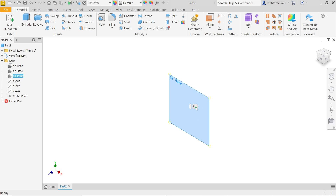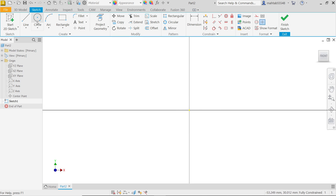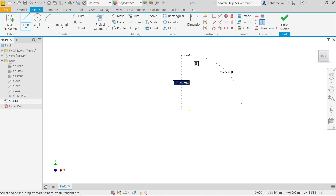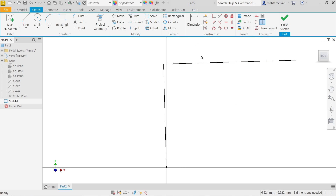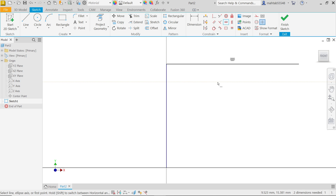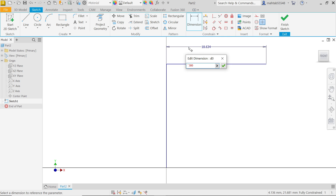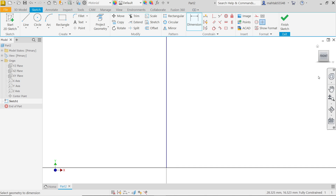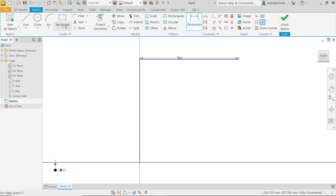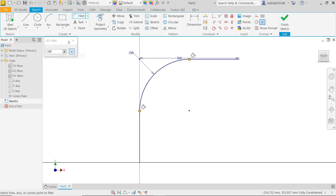Now I am going to select the Line tool. Start drawing the outline, press Escape to exit. These lines are not perfect so I will apply a Horizontal constraint, right-click OK. Apply a Vertical constraint, then activate Equal constraint and select these two lines, right-click OK. Activate Dimension and apply 300 millimeters. Now activate Fillet, keep 150 millimeters, select these two lines. This is a fully constrained sketch — Finish.